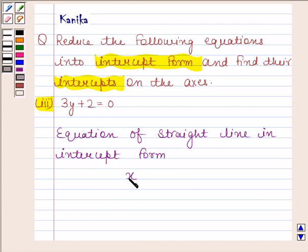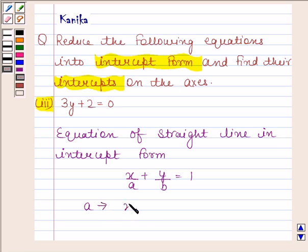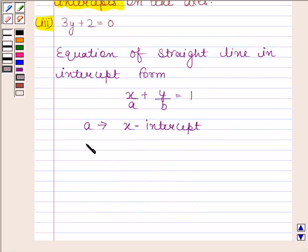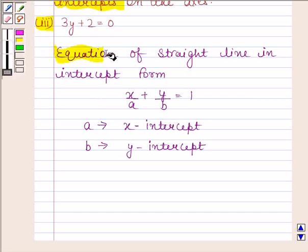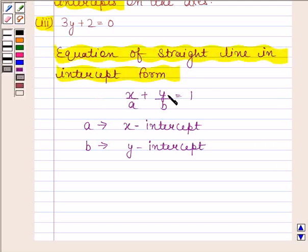x/a + y/b = 1, where a is the x-intercept and b is the y-intercept. Always remember that the equation of a straight line in intercept form is x/a + y/b = 1, where a is the x-intercept and b is the y-intercept.